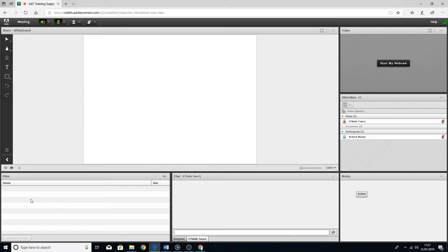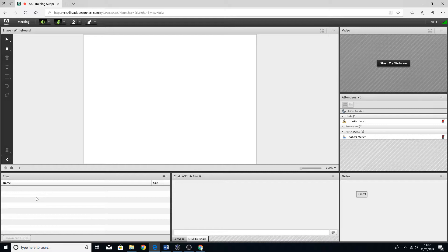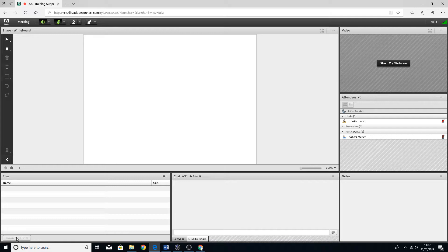There may also be some files attached onto the meeting. If there are some files in there, you can click on those. There's a download files option there, so you can download the files that you might need.